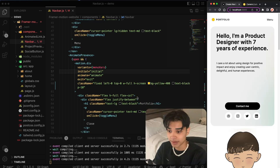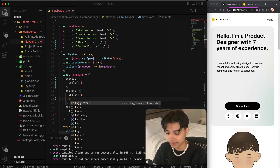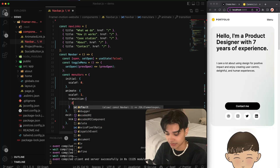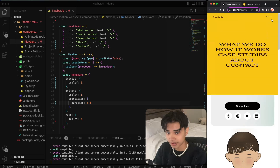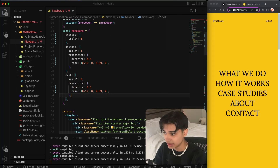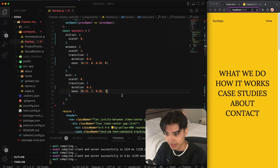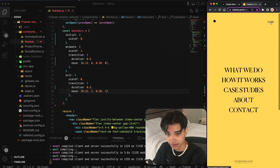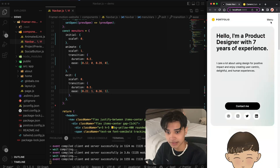To fix the scaling from the middle, we have to specify that the transform origin is from the top. Now it works, but it's a little too fast. To fix this we specify a transition with a duration of 0.5. We also specify an ease function — this is the function I found works best. For the exit we also need a duration and an ease function, which is slightly different. I found these two easing functions to be the best for this animation.